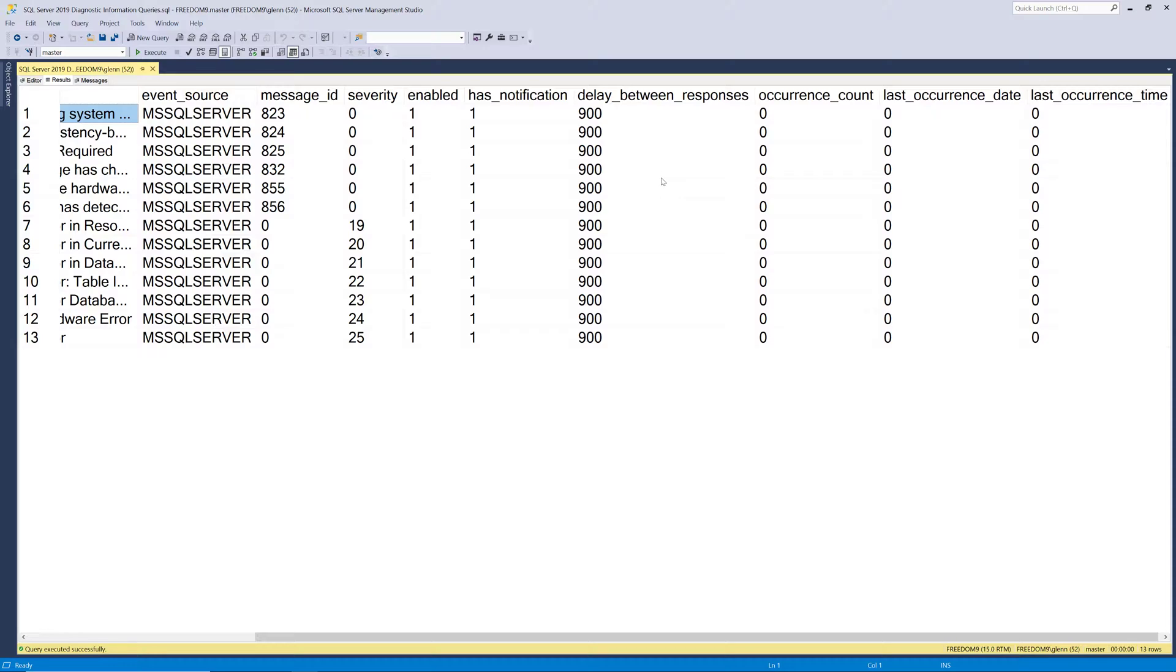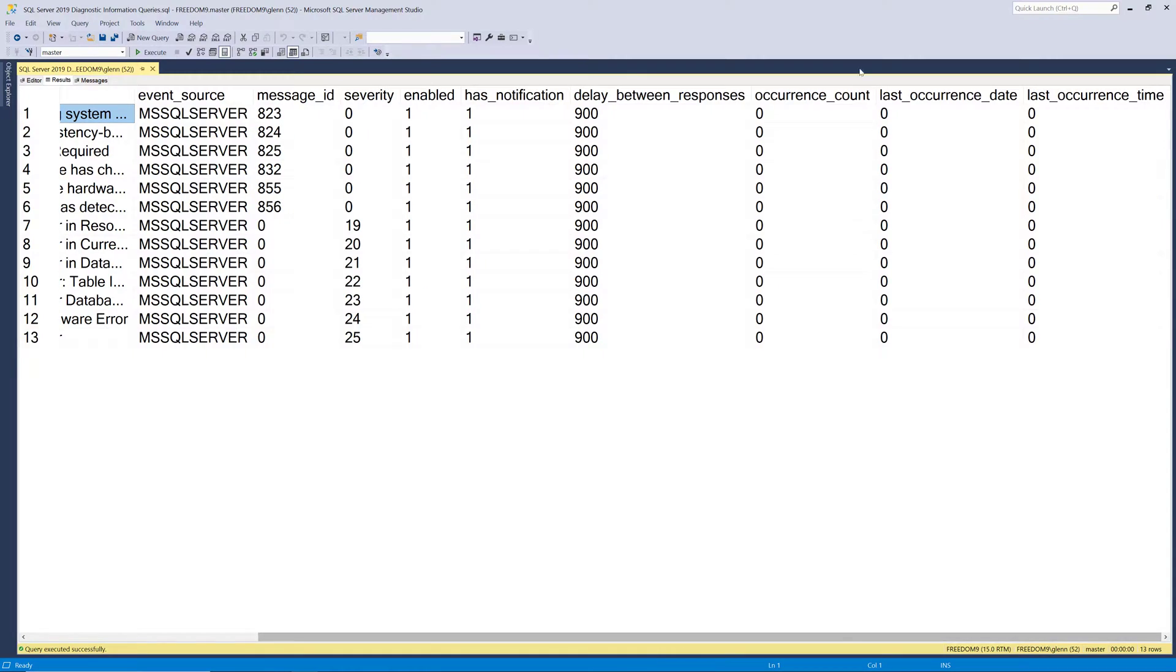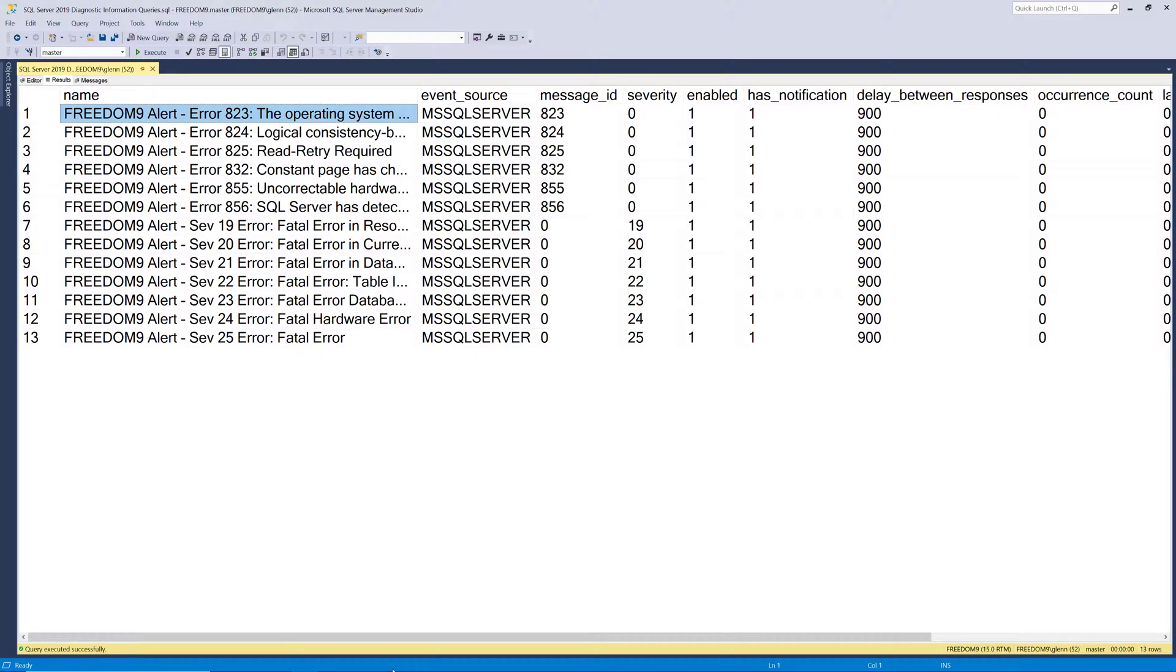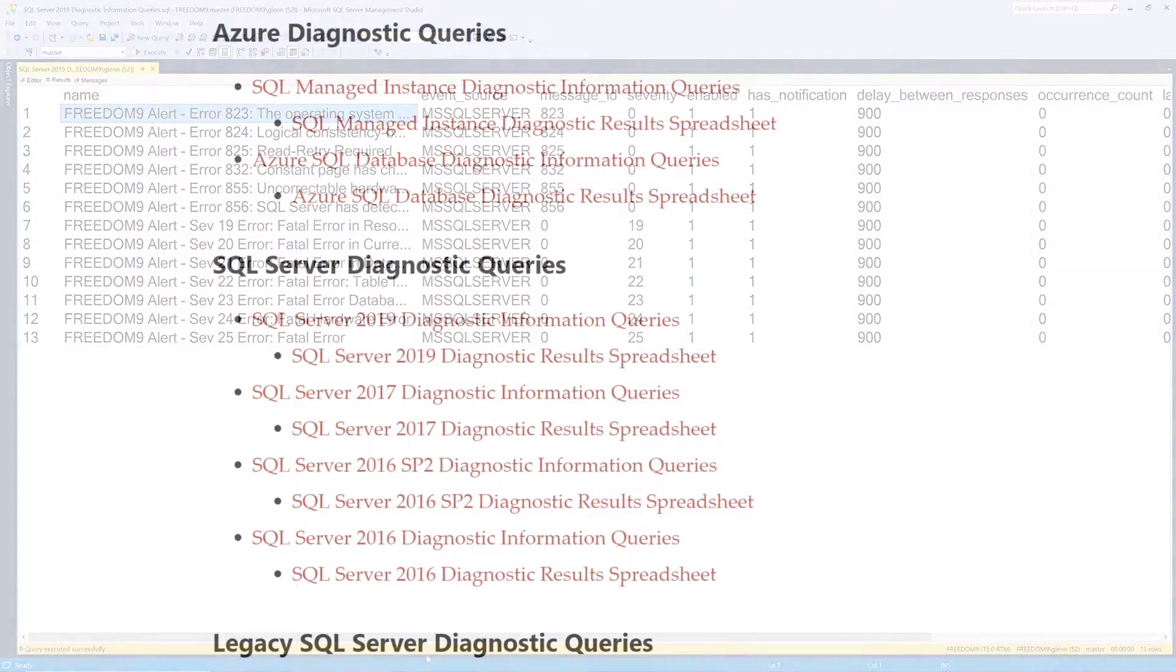And then the last columns here show us how many times that alert is fired, which is zero, and then the last date and time that that alert was fired. Again, these are bad things that might happen to your server that would normally just go on the SQL server error log, and you might not notice them, but now when you have the alerts set up, and if you have email turned on for the database server, then you'll get an email if any of these things ever happens, which is much better to find out sooner rather than later.